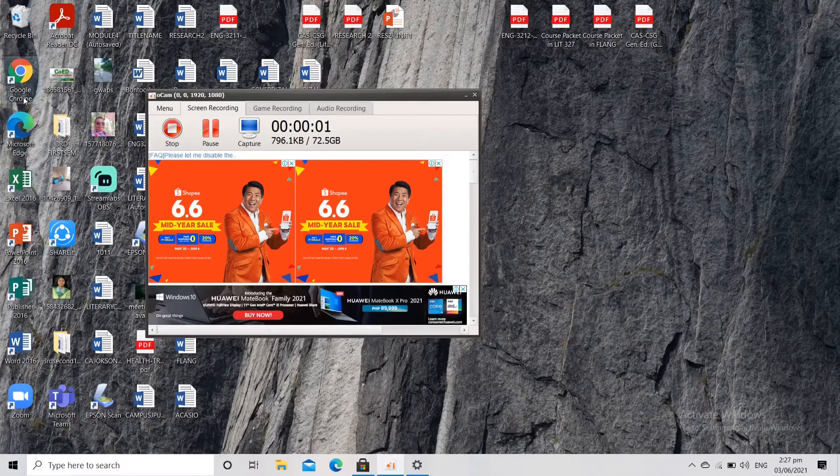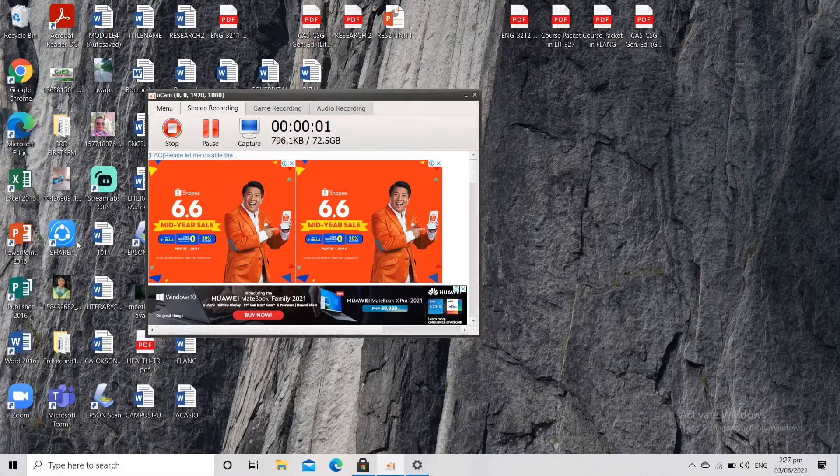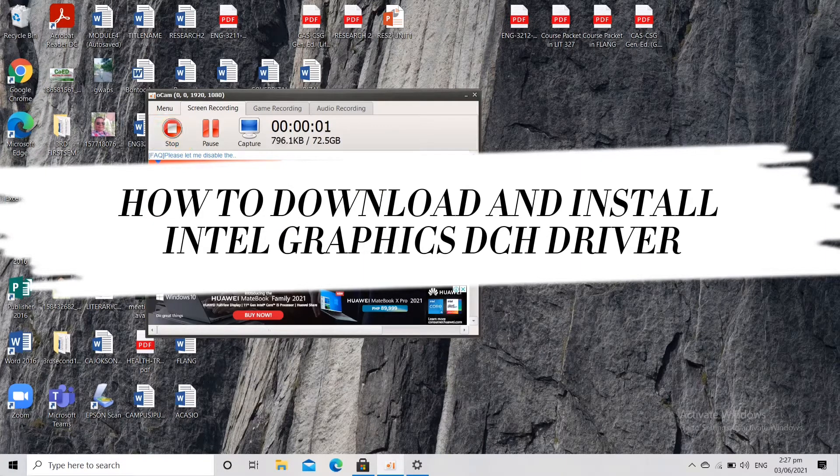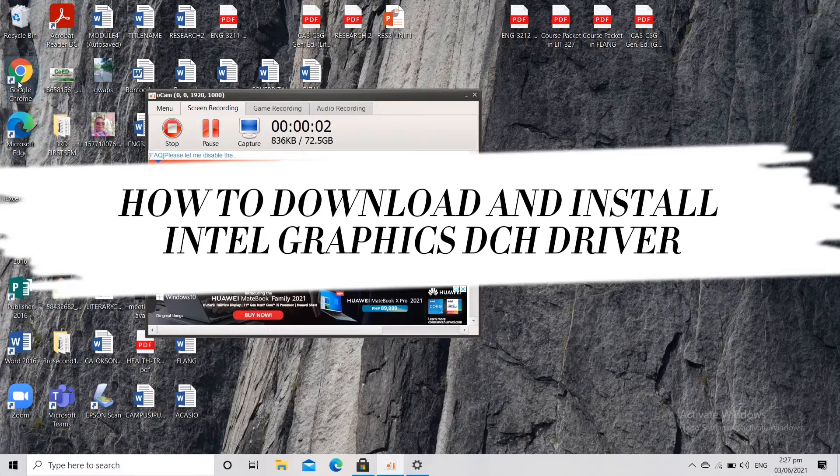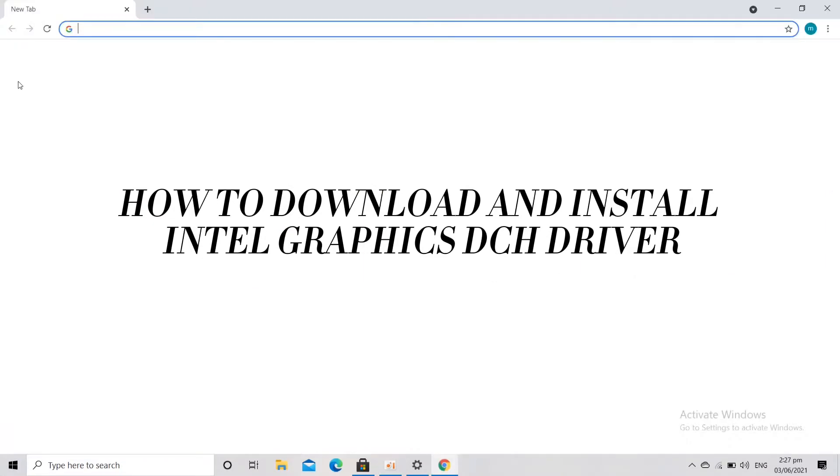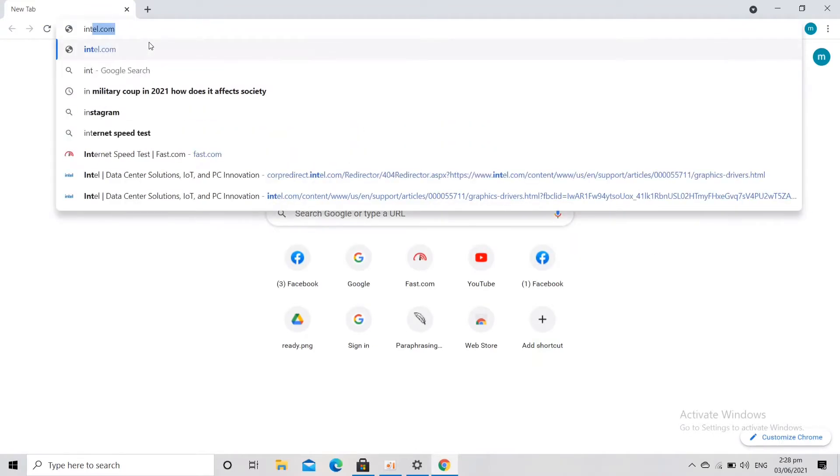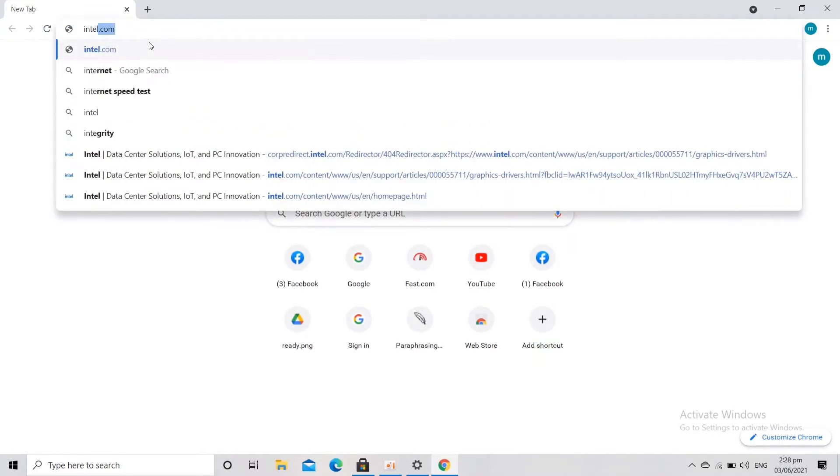Hey what's up guys, welcome back to my YouTube channel. In this video I'm going to teach you how to download and install the latest Intel Graphics DCH driver 2021.